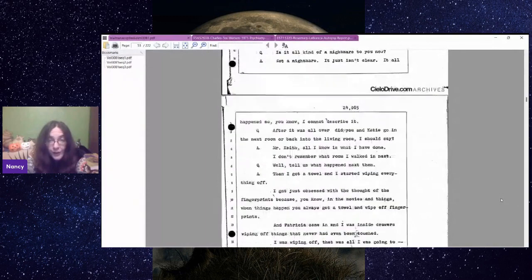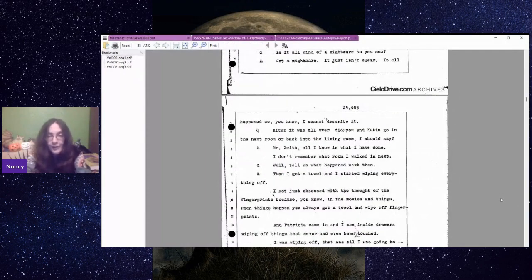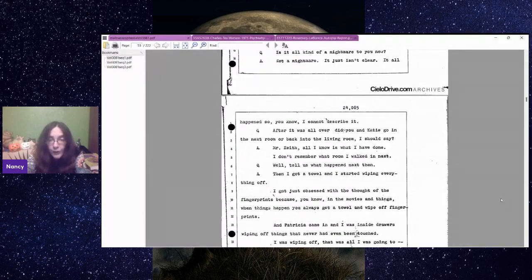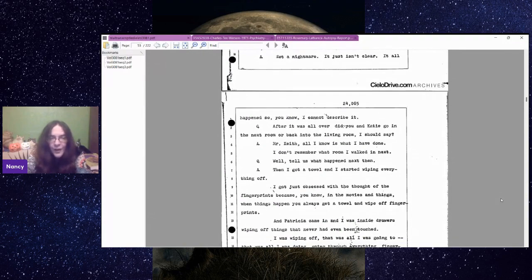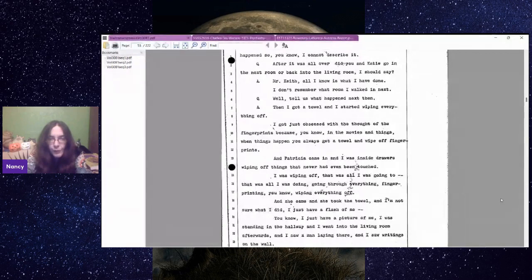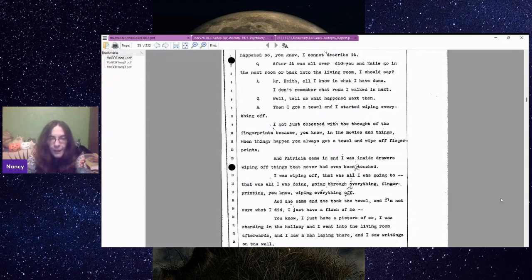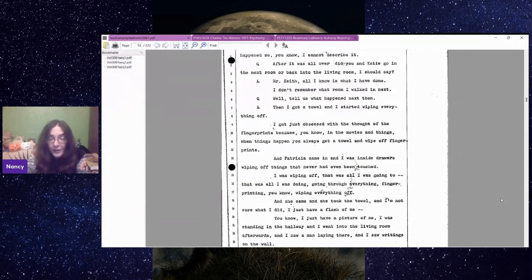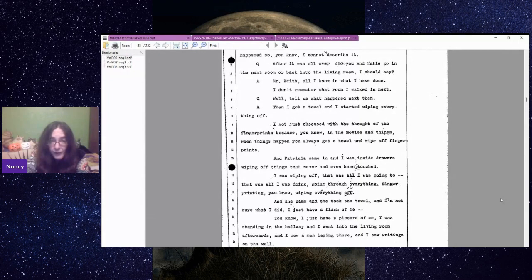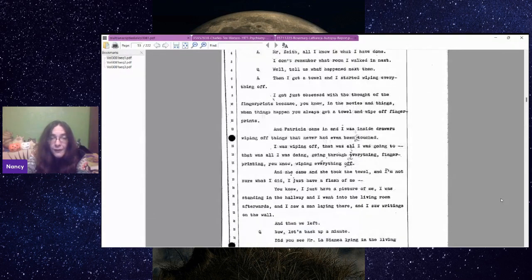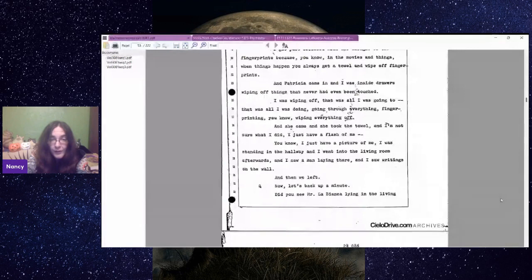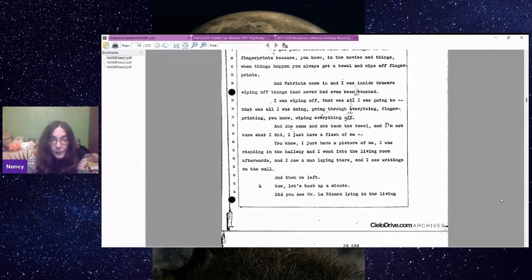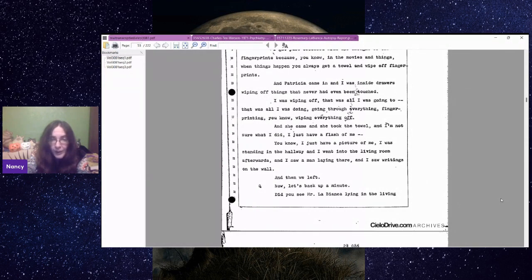After it was all over, did you and Katie go in the next room or back into the living room? Mr. Keith, all I know is what I have done. I don't remember what room I walked in next. Then I got a towel and I started wiping everything off. I just got obsessed with the thought of fingerprints because, you know, in the movies and things, when things happen, you always get a towel and wipe off fingerprints. I was inside drawers wiping off things that had never even been touched.